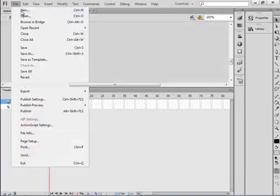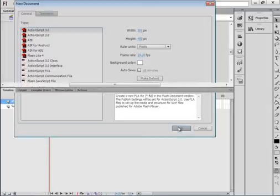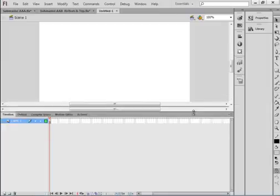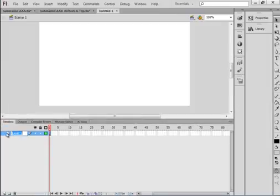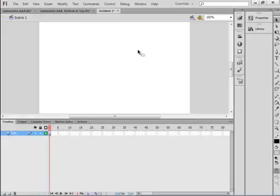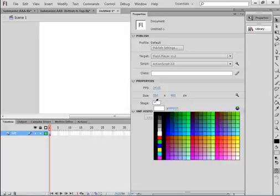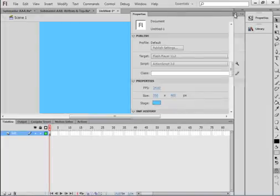We're going to start by making a new FLA. I'm keeping the 550x400 for my stage size, selecting ActionScript 3 and pressing OK. Call this layer Sub. Let's click on this stage and open that Properties panel. I want a bluish color — something that would be my ocean.